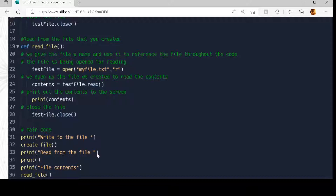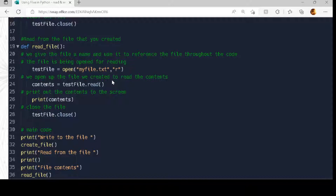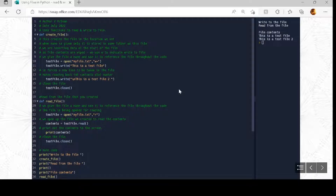After create_file we jump back down, print 'read from the file', print 'file contents', and jump to read_file. In read_file, we again give it a shortcut name — 'test_file' — and open the file myfile.txt for reading. To read all of the data at once we use 'test_file.read', which takes all the data and sticks it into a variable called 'contents'. Then we just print the contents out to the screen and close the test file.